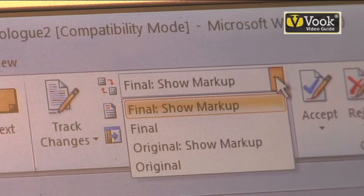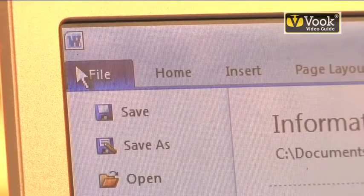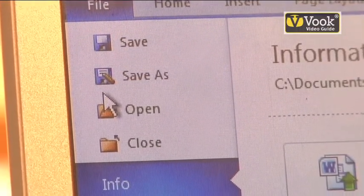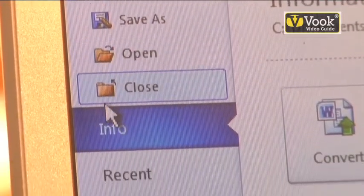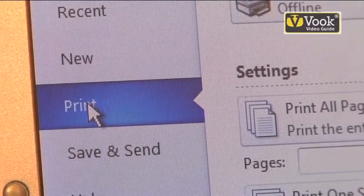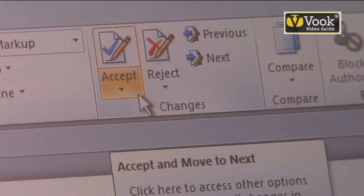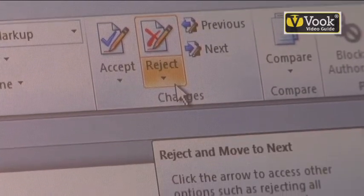I'm going to left click on Final Show Markup, then check the Final. Now I'm going to go back and left click on the File page. I'm going to click Print, then click Print All Pages. You can go back on the comments — if you have any changes to make, you have the options to accept or reject any changes.